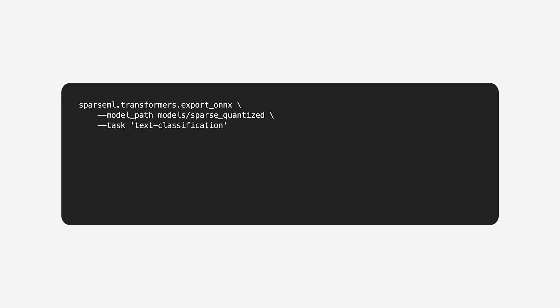With the sparsified model successfully trained, it's time to export it for inference. The sparseml.transformers.export_onnx command is used to export the training graph to a performant inference one. After the command completes, a model.onnx file is created in the models/sparsified folder. It's now ready for deployment with the Deep Sparse engine, utilizing its deployment pipelines. To learn more about deploying sparsified models with the Deep Sparse engine, see our resources listed below in the description.